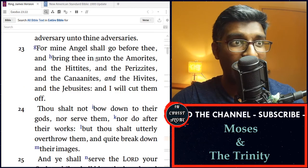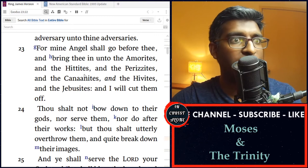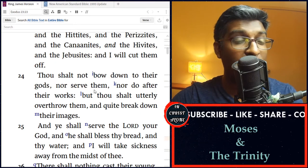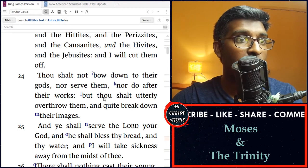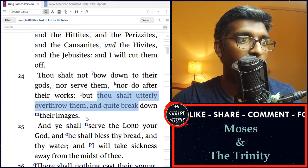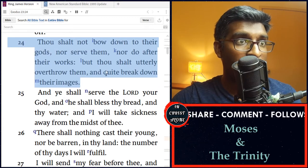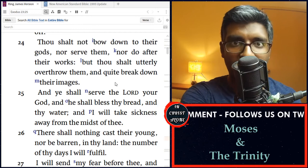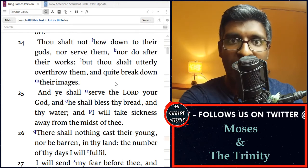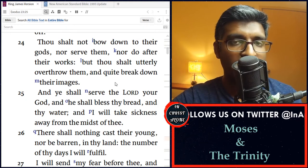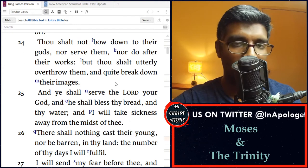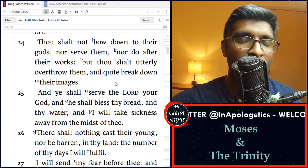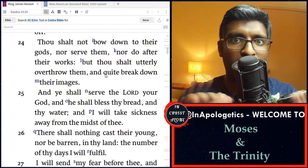In verse 23, 'For mine angel shall go before thee and bring thee into the Amorites, and the Hittites, and the Perizzites, and the Canaanites, and the Hivites, and the Jebusites, and I will cut them off.' Thou shalt not bow down to their gods nor serve them nor do after their works, but thou shalt utterly overthrow them. This passage is saying you will not serve other gods, yet God is saying listen to this angel — because I am sending him, he will bring you to the place I have provided, this angel has the authority to pardon your transgression, so obey him, listen to him, beware of him, and my name is in him.